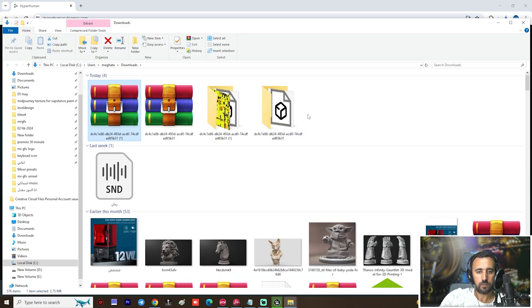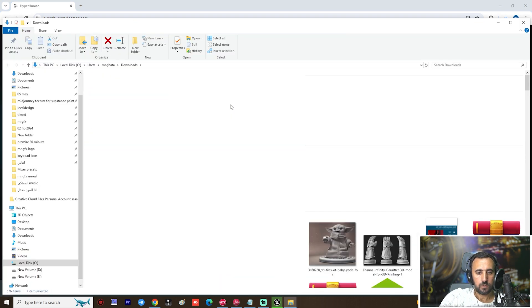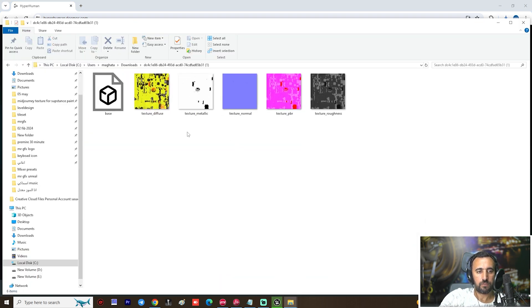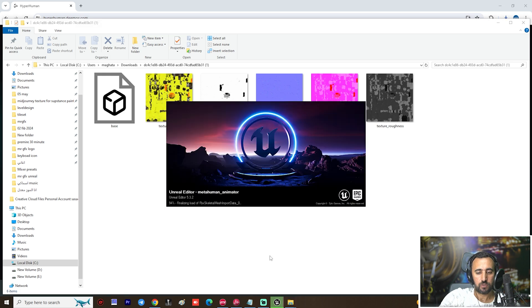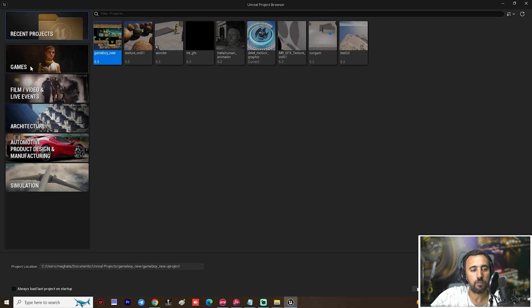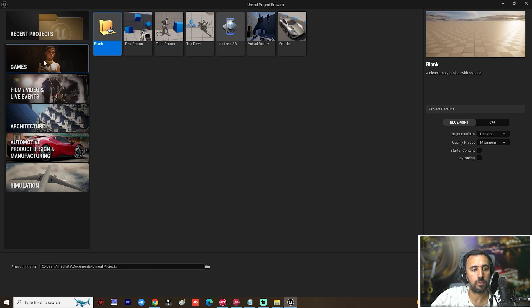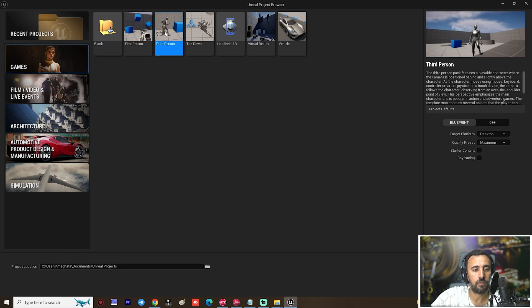Now if you look here we have this folder — extract it. We have this model with this texture. Now open Unreal Engine.